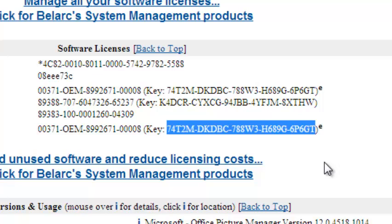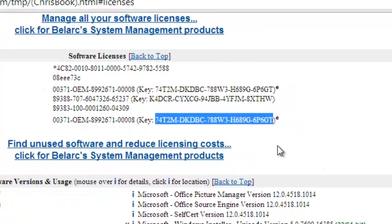So that's how easy it is to find your Windows 7 product key. Thank you for watching. You can ask any question you have in the comments below.